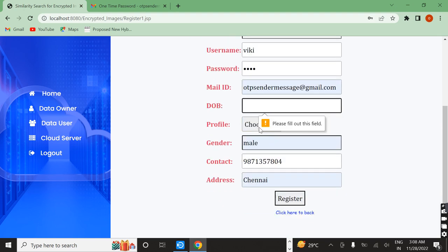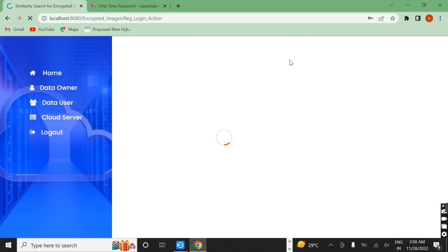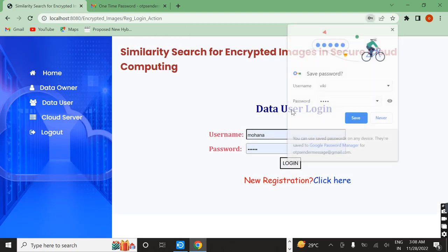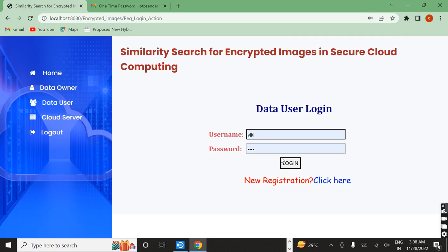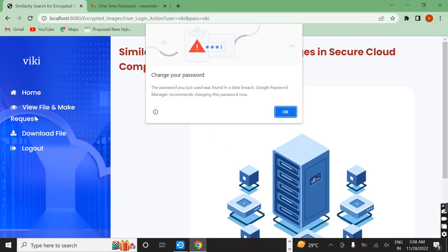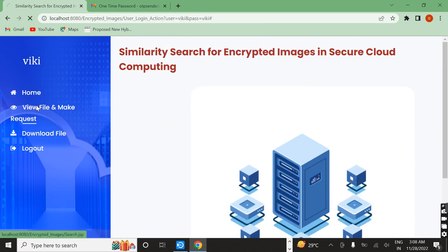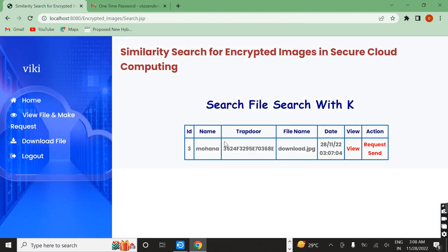The user details were registered successfully. Now I am going to open the user page. The user page is open. Here I want to view the request to download a particular file. I want to download the file 'downloaded.jpg', so I send a request to that particular person. I am clicking on 'request sent'.